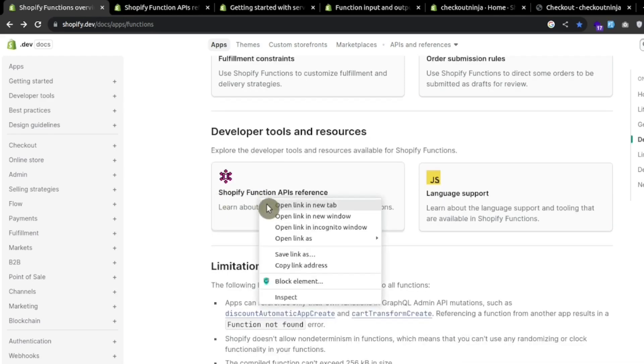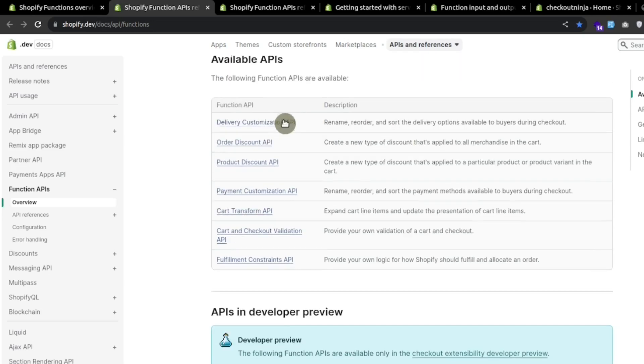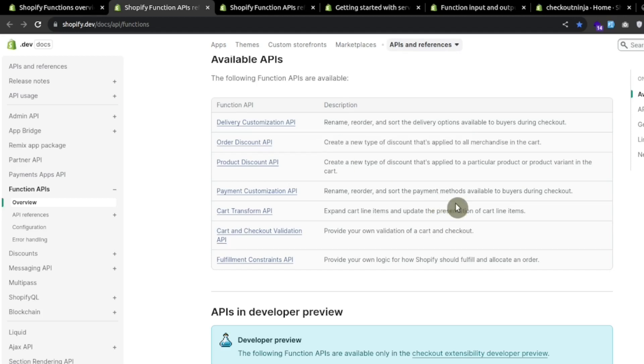If you go to this link, we can see the available APIs: delivery customization API, order discount API, all these functionalities are written down here. In this tutorial, we will be using this cart and checkout validation API.